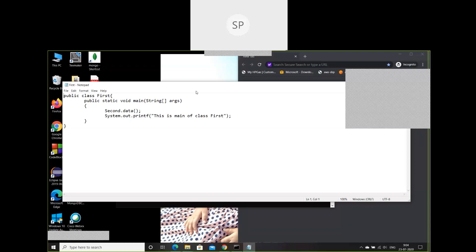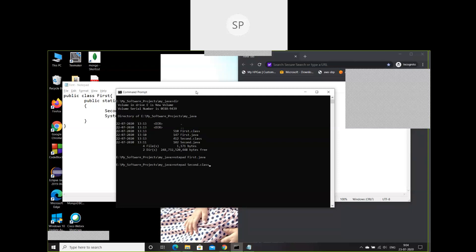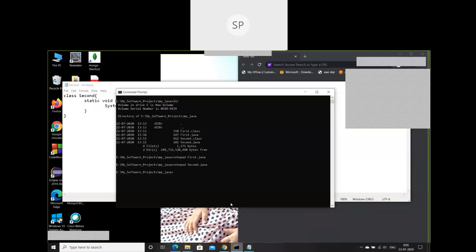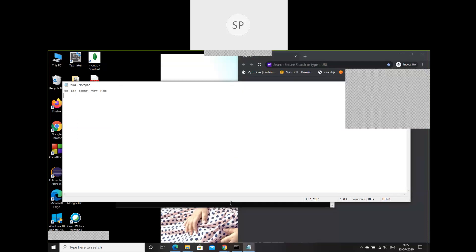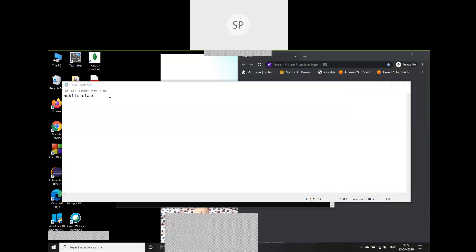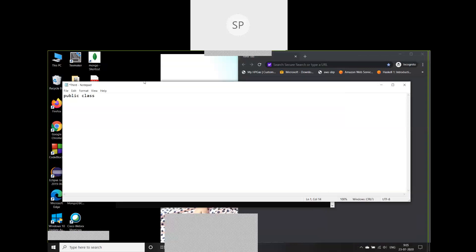The first.java file is calling a method from the second class, and the method name is 'data'. We have a completely separate file for second.java. Now we'll create another program — let's say third.java — a completely new file. I'll use the public keyword while declaring this class, which means my class name has to be 'third' and my file name also has to be 'third'. That is the rule: a public class must be declared in a file with the same name.